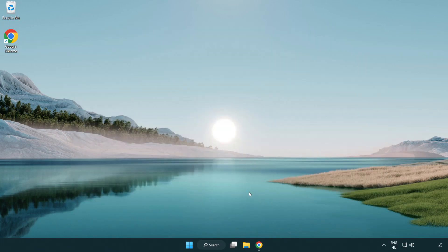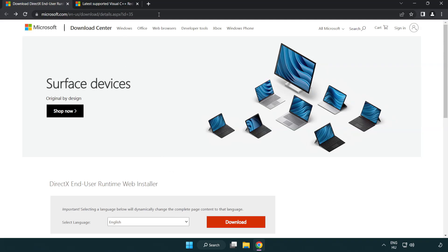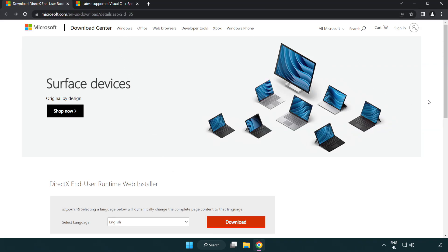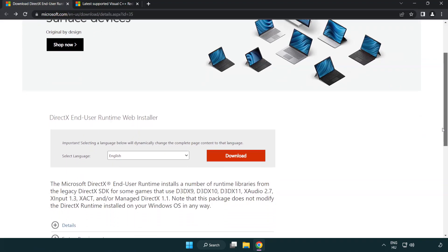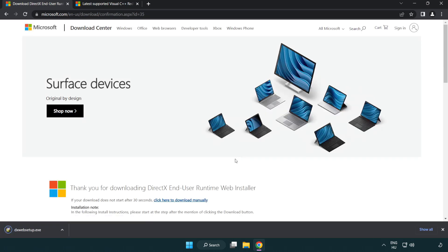Open your internet browser and go to the website — link in the description. Click Download and install the downloaded file.